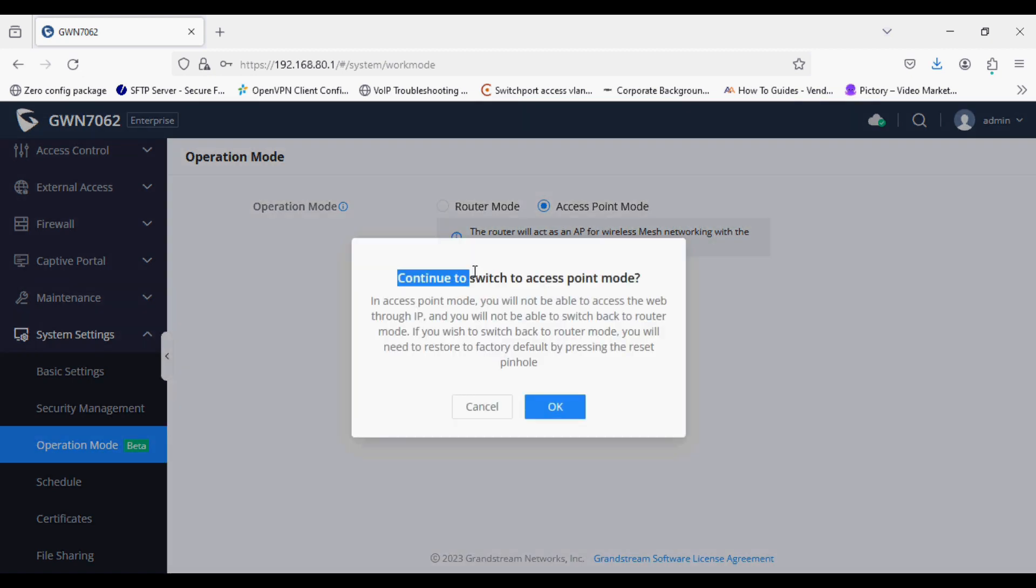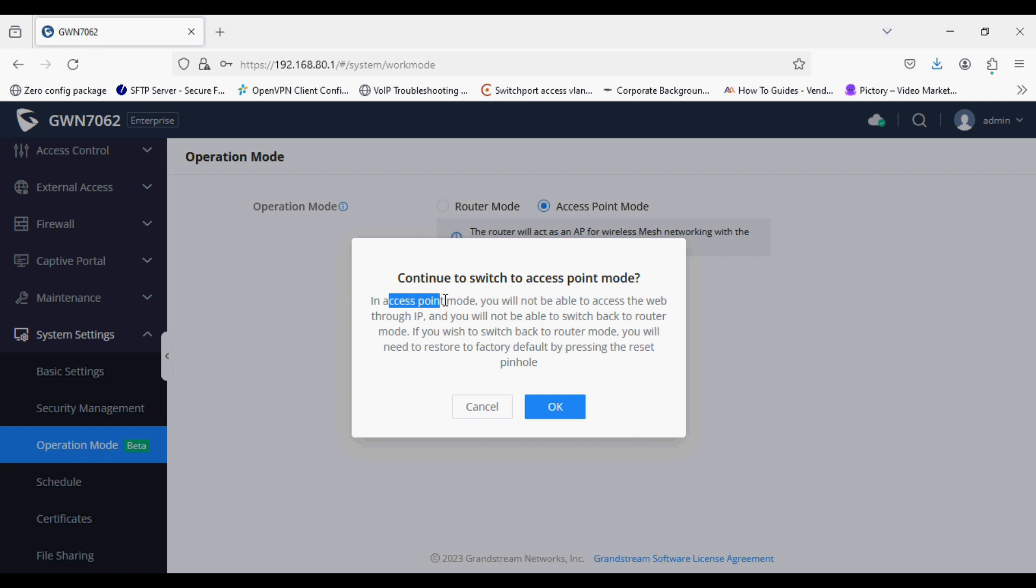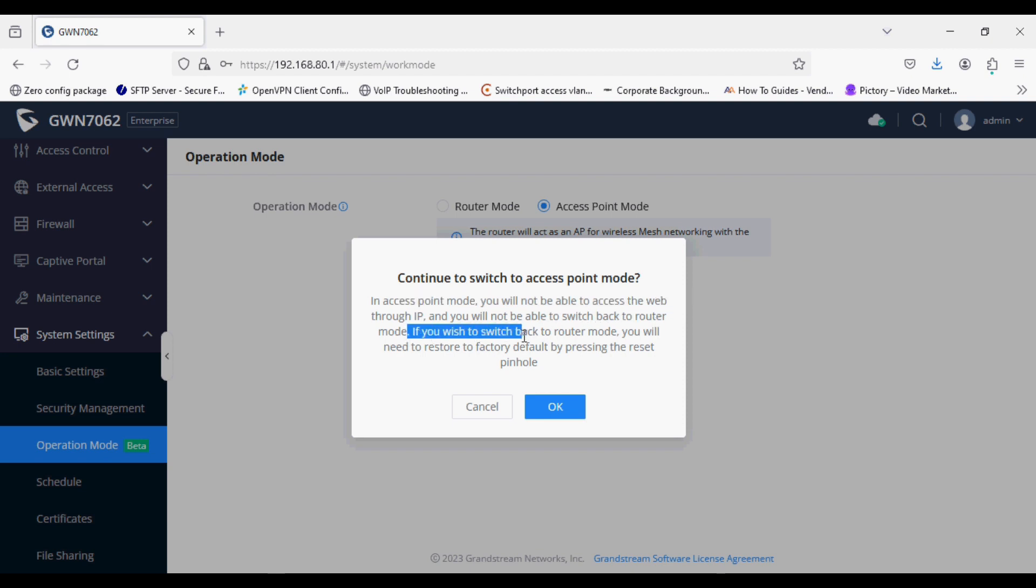You can see the note: if you enable access point mode, the router will not be accessible on the web UI and you need to factory reset to access it again in router mode.